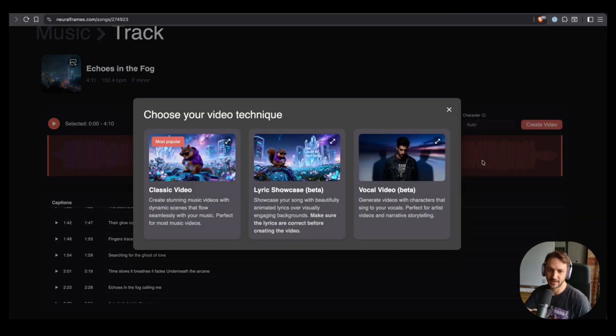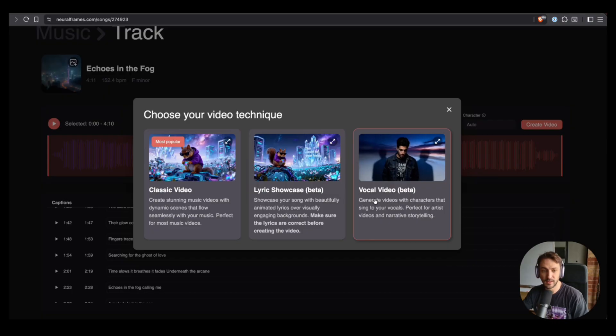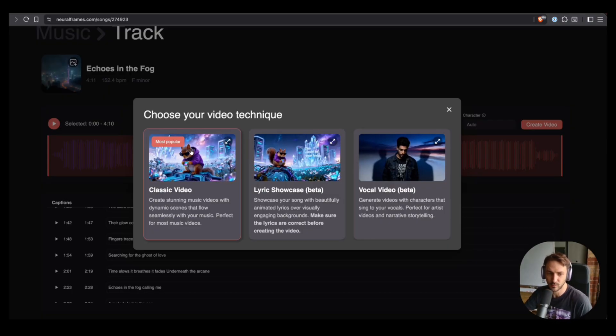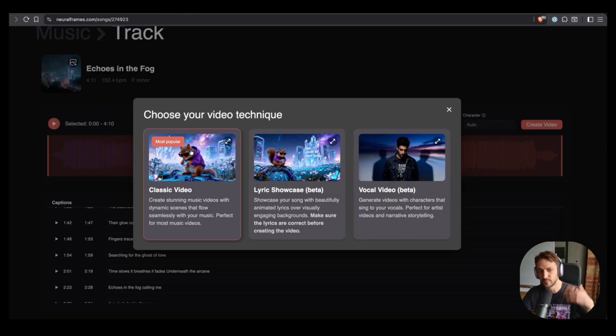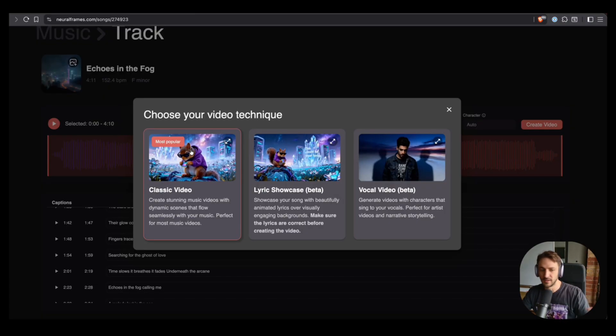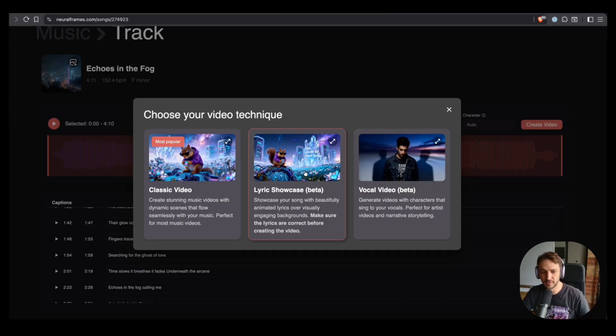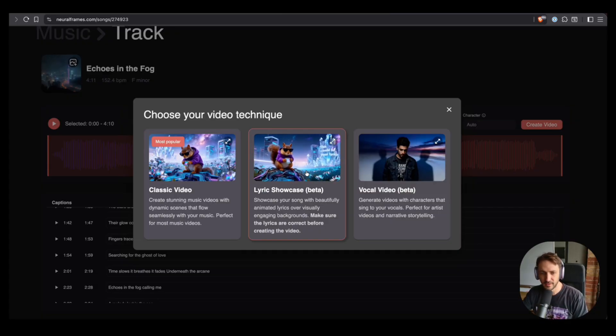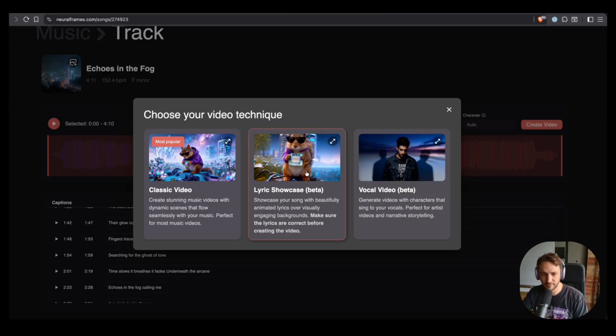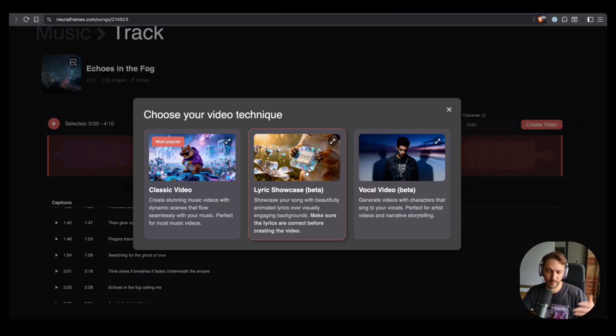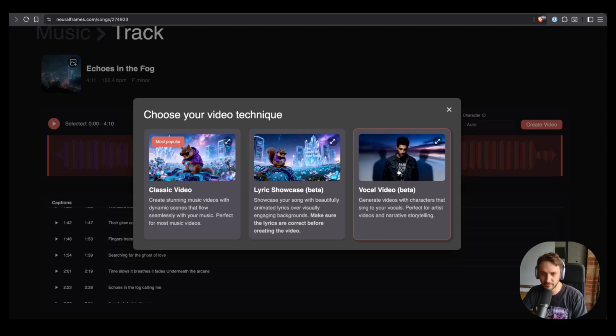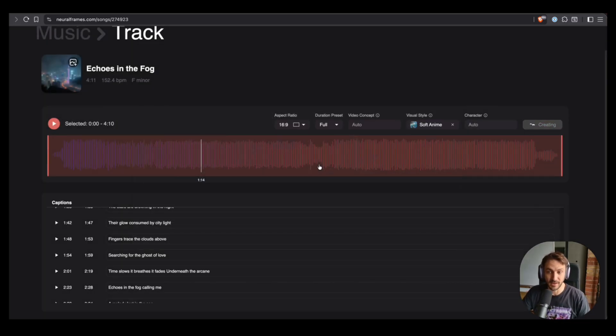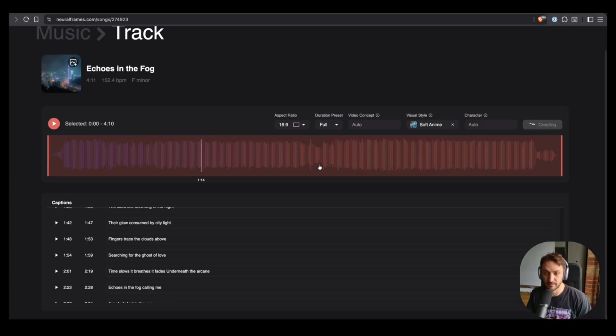And now this is new on Neural Frames. We can pick between three different video techniques. One is classic video, which is just normal music video. Then we have the lyric showcase, which we want to dive in now. And then I will make another video on the vocal video, which actually is lip-sync, which is really exciting as well. But let's start with the lyric showcase and see what happens.